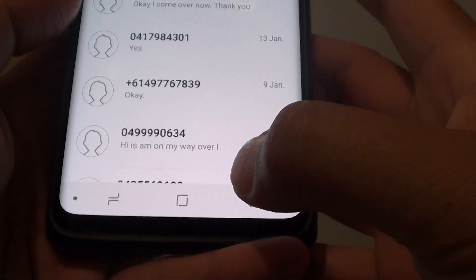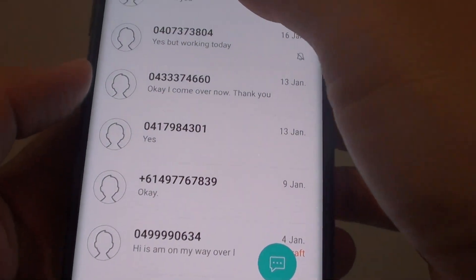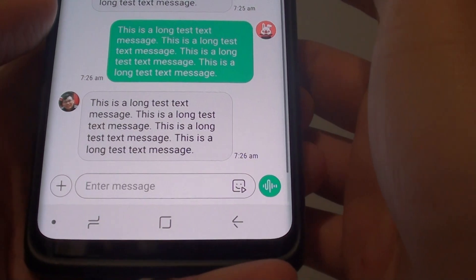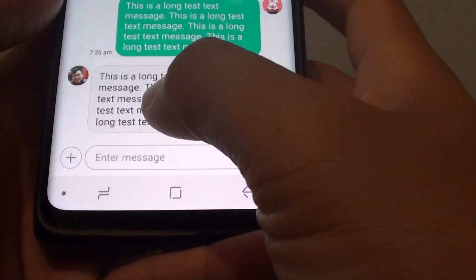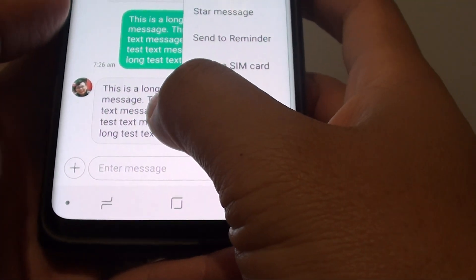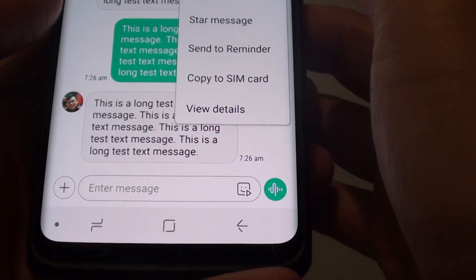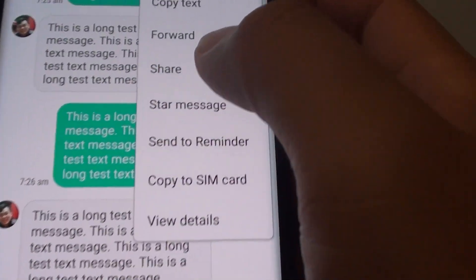And in messages, tap on the conversation that you wish to share — for example, this one here. Then tap and hold onto a message. Then tap on share.